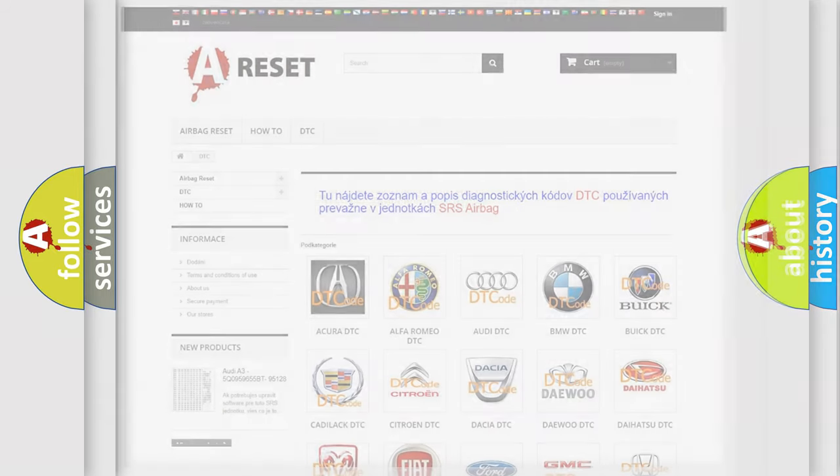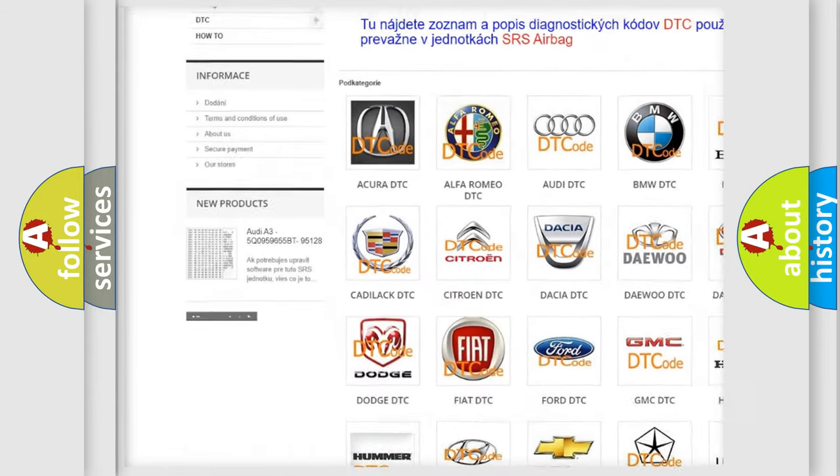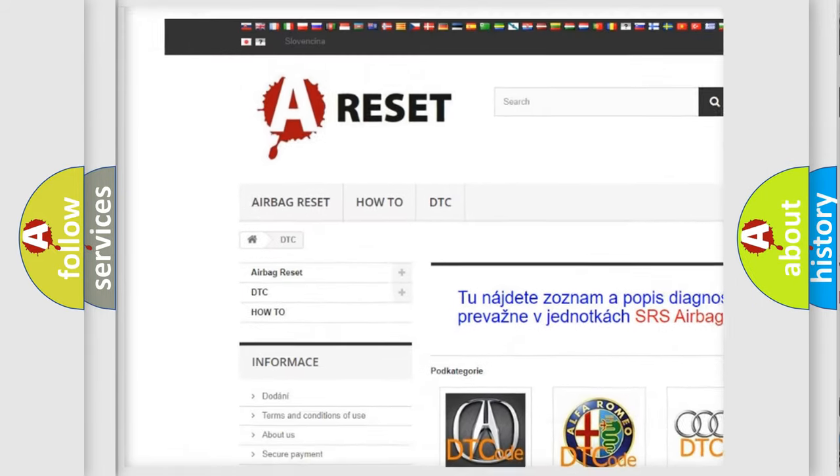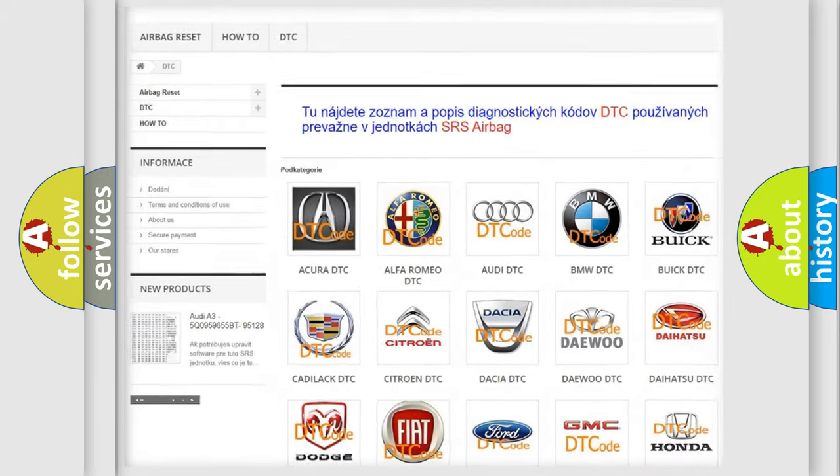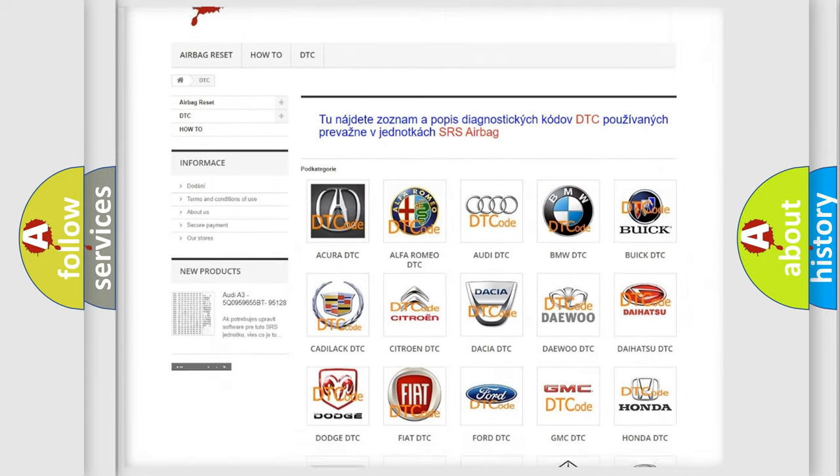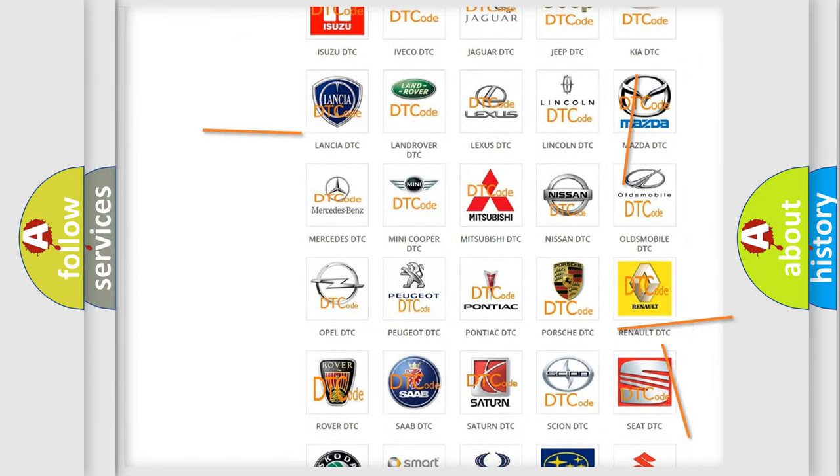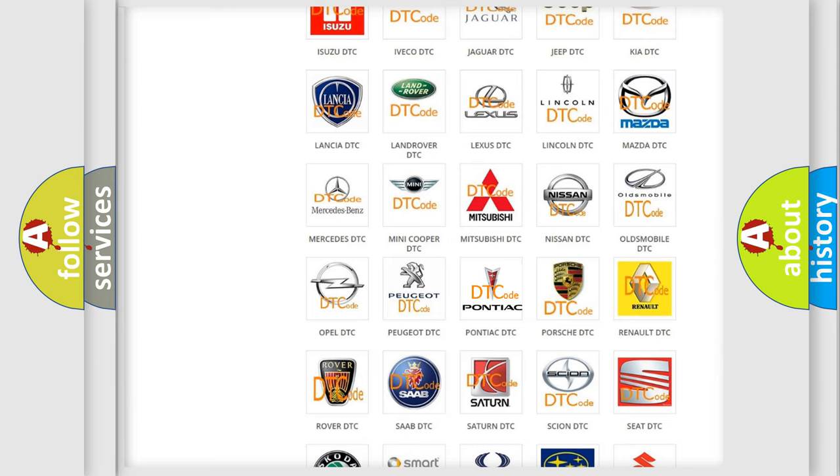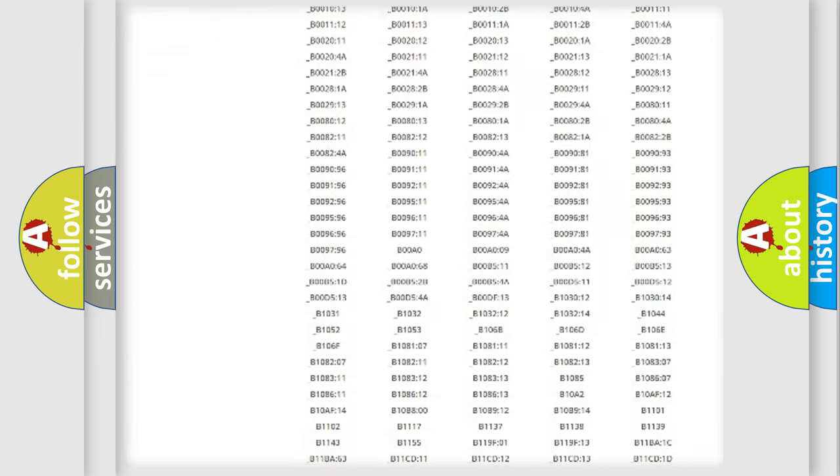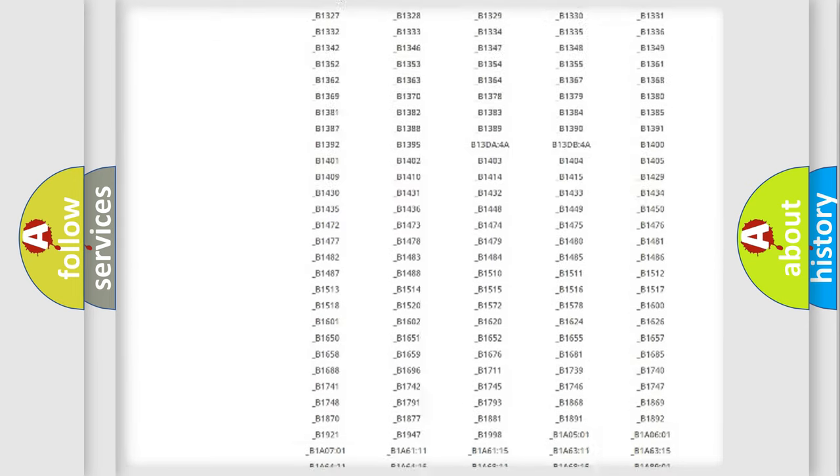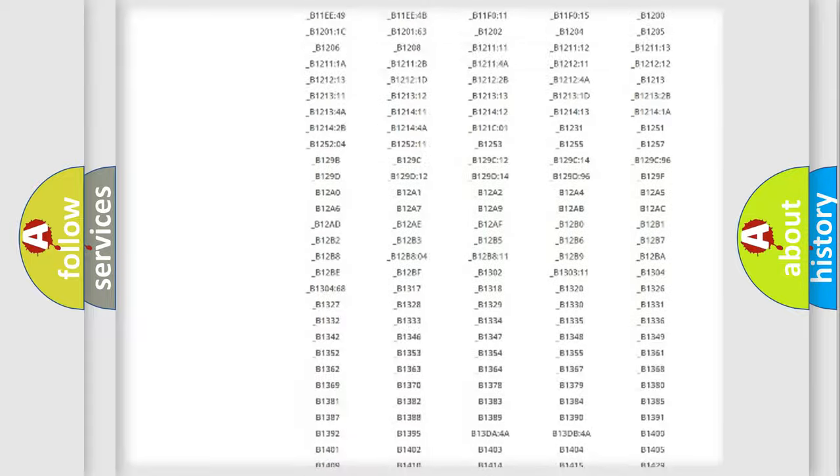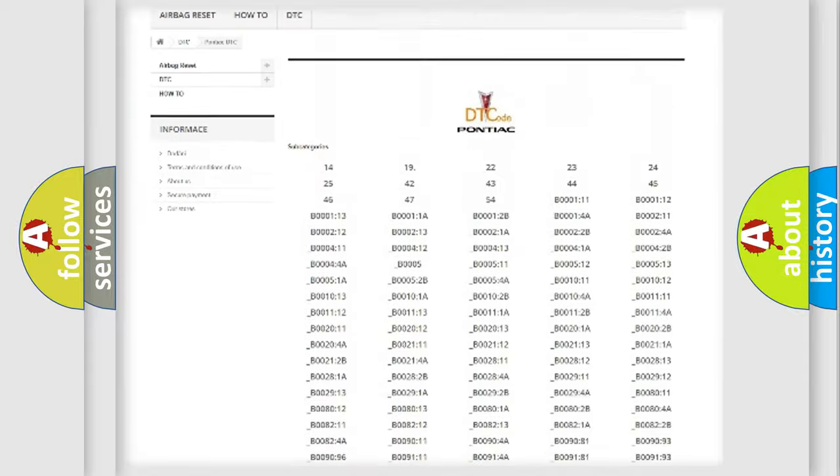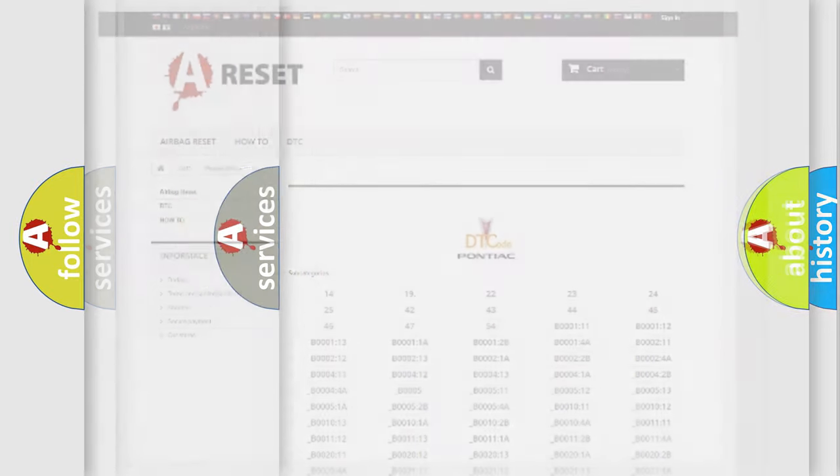Our website airbagreset.sk produces useful videos for you. You do not have to go through the OBD2 protocol anymore to know how to troubleshoot any car breakdown. You will find all the diagnostic codes that can be diagnosed in Pontiac vehicles, and many other useful things.